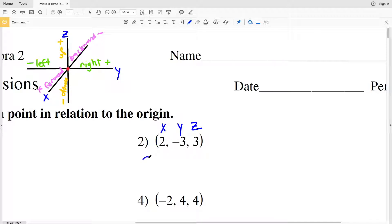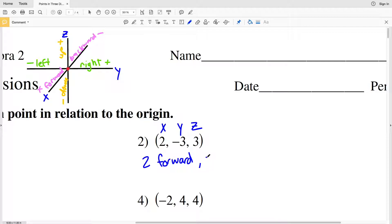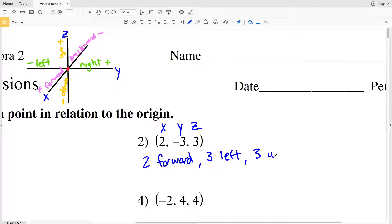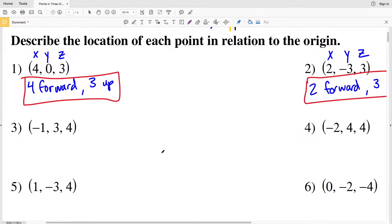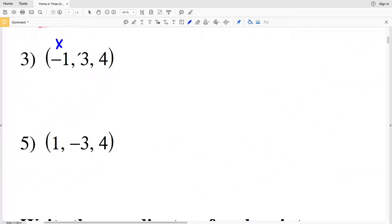Number two: X, Y, and Z is 2, negative 3, 3. Because our X is positive, we're going 2 forward. Our Y is negative, so we're moving 3 to the left. And our Z of 3 is positive, so that's 3 up. So the answer is 2 forward, 3 left, and 3 up.